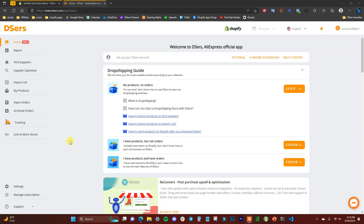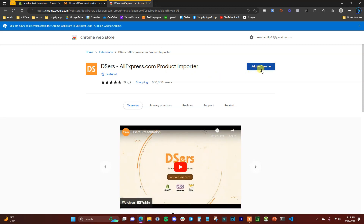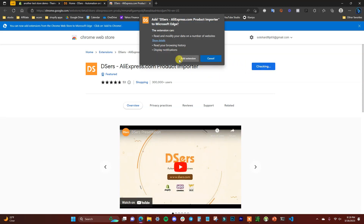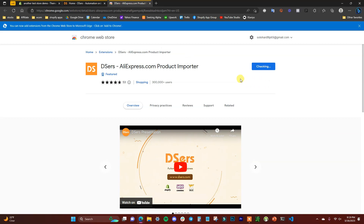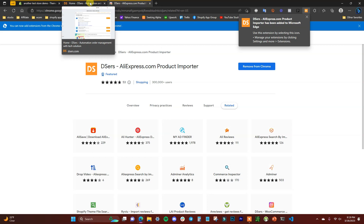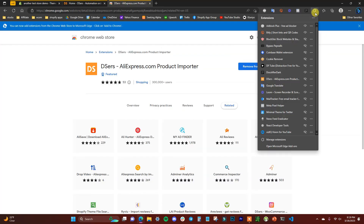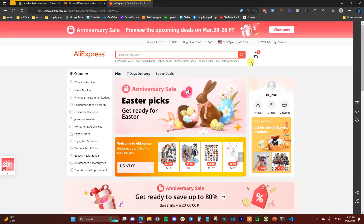Once inside the DSers app, click on Home and then click on the Chrome extension to add it to Chrome. This will allow you to import products straight from the AliExpress site. There is a way to import products inside the DSers app directly, but having the extension lets you import from AliExpress as well.